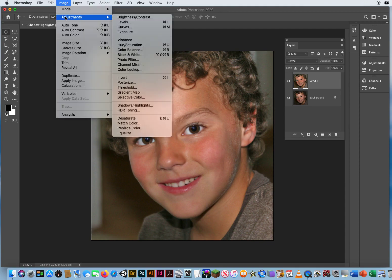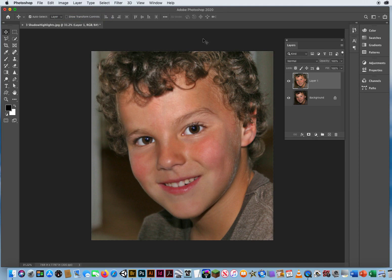It's Image menu, Adjustments, Shadows and Highlights. Great feature to compensate for bad lighting conditions in your photos.